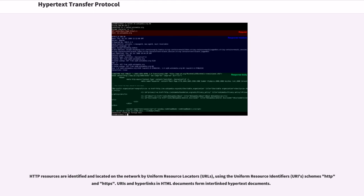HTTP resources are identified and located on the network by Uniform Resource Locators, URLs, using the Uniform Resource Identifiers, URIs, schemes HTTP and HTTPS. URIs and hyperlinks in HTML documents form interlinked hypertext documents.